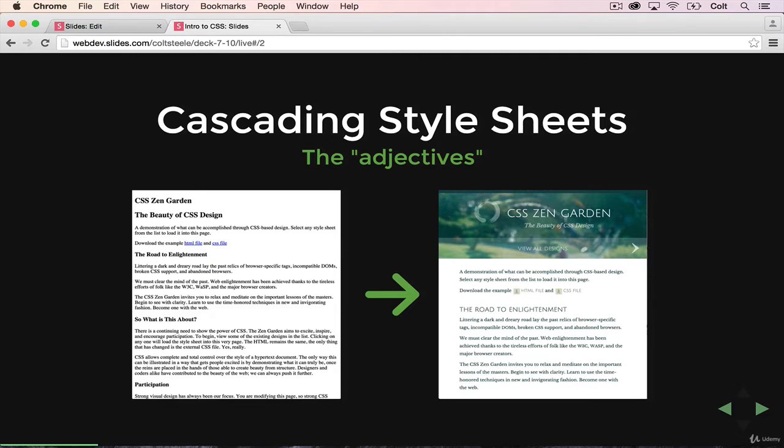So HTML is a structure. We want a heading here and a bullet point here. We use CSS to say, make the headings purple and font size 50 pixels and move this down to the bottom and give it a border. So we use it to describe how things should look. So style sheets.